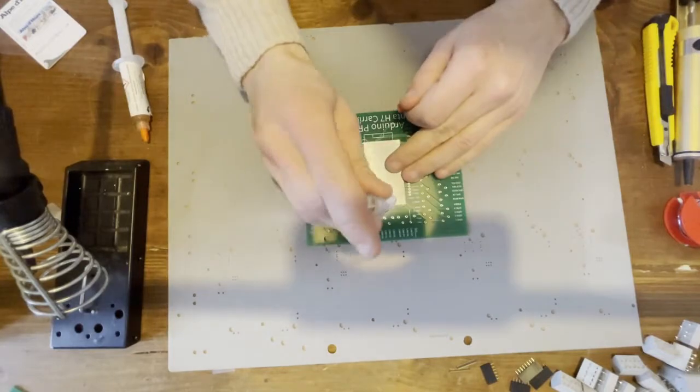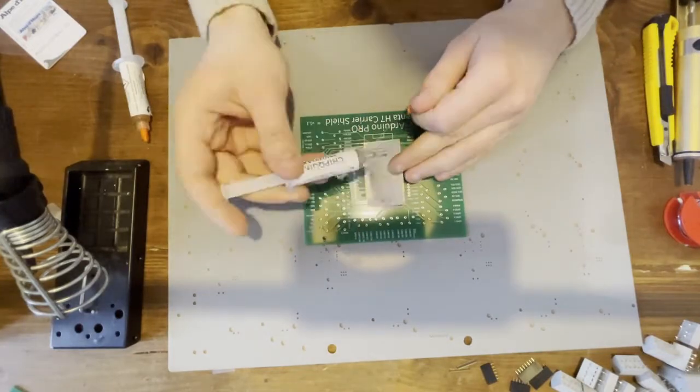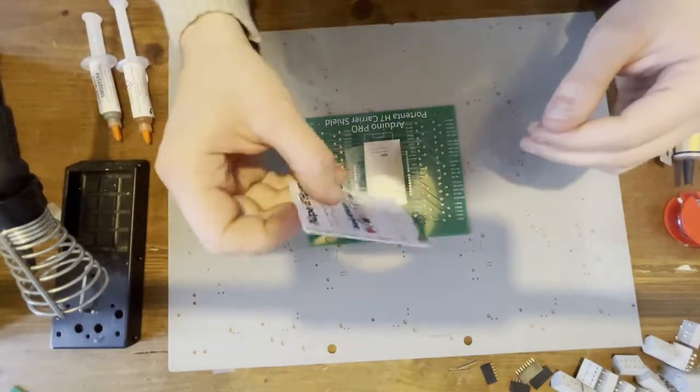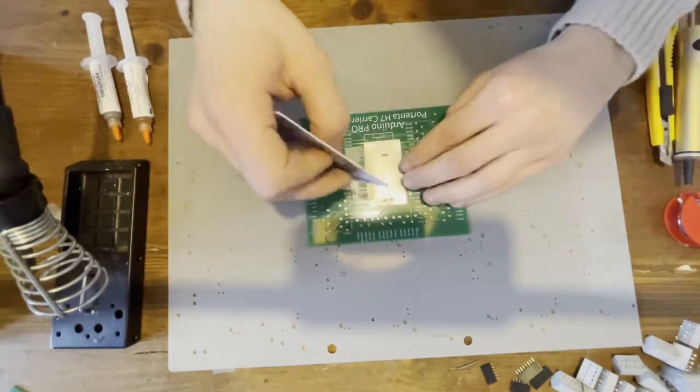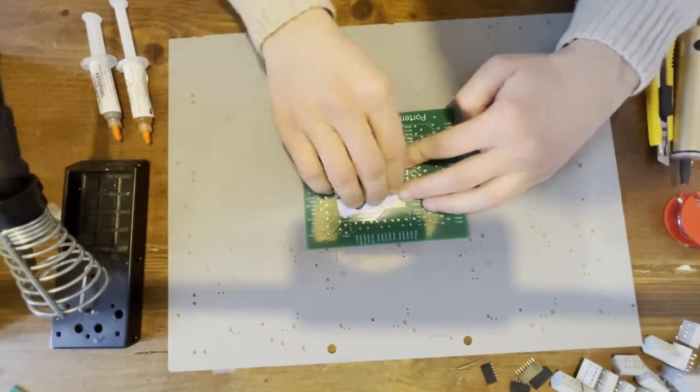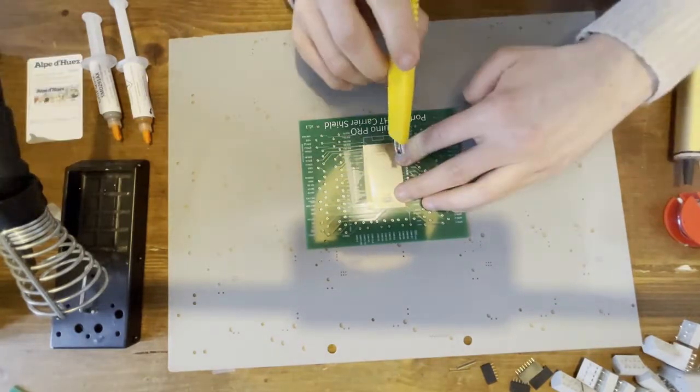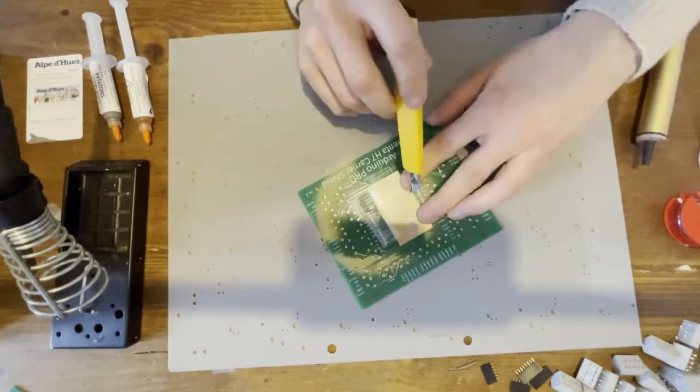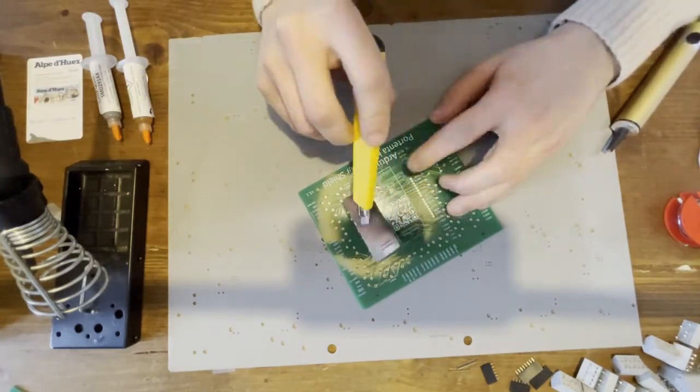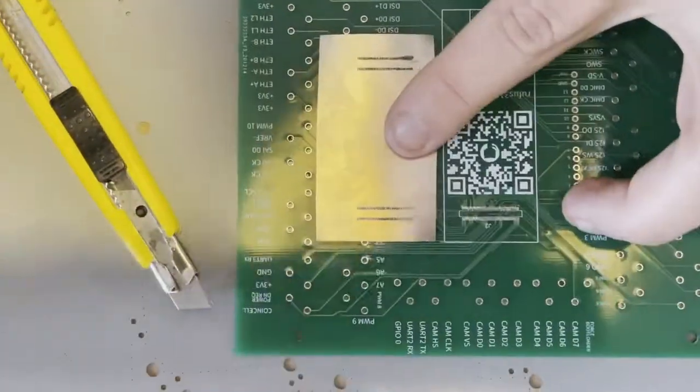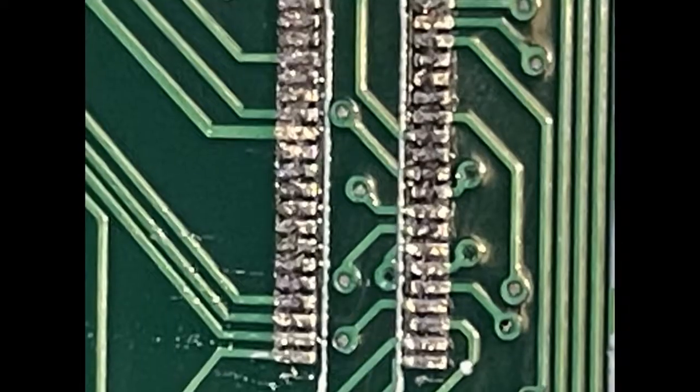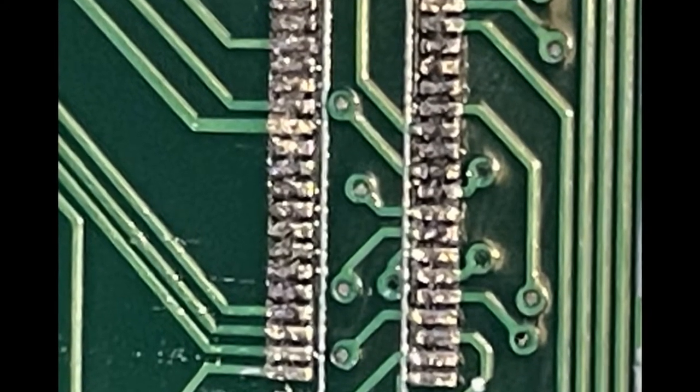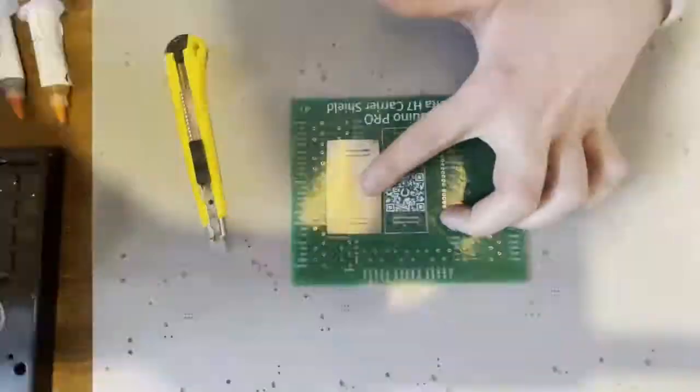Then place some solder paste and carefully spread the paste with a card. Remove the stencil quickly and without shifting. Each footprint must be covered with tin and must not touch the footprint next to it.